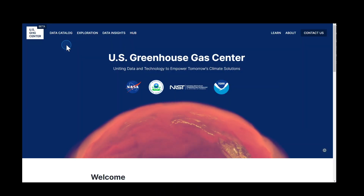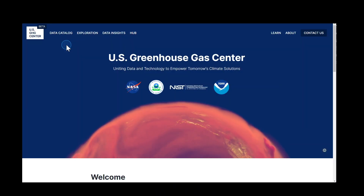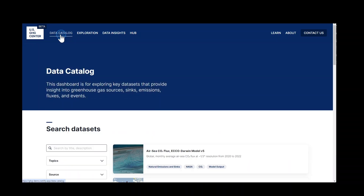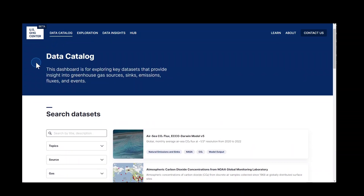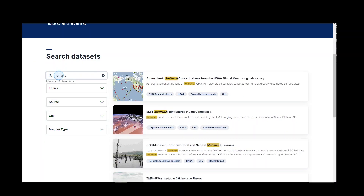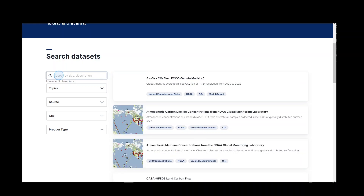The U.S. GHG Center data catalog operates as a data dashboard with filter options to identify desired datasets in various ways. You can enter a dataset keyword, such as methane, directly in the search bar, and the datasets will be automatically filtered.